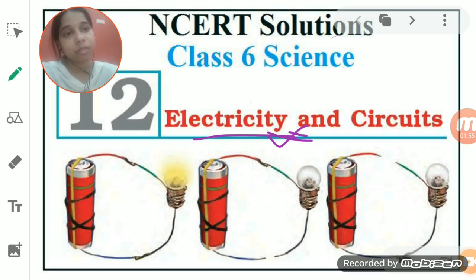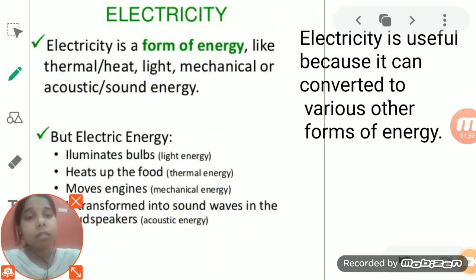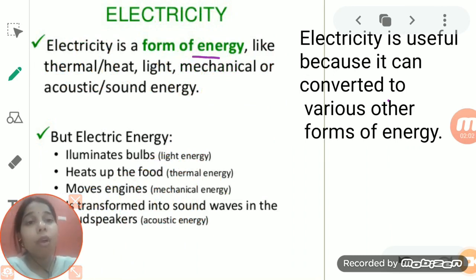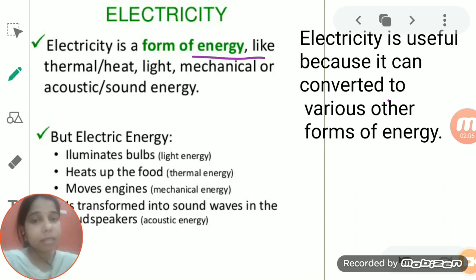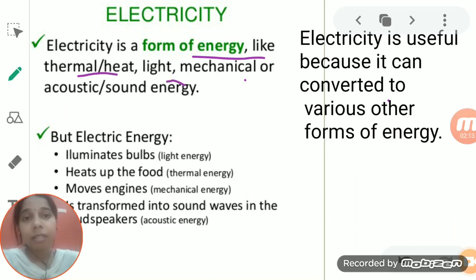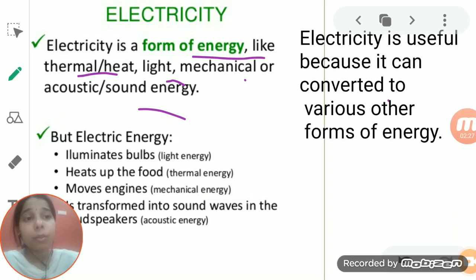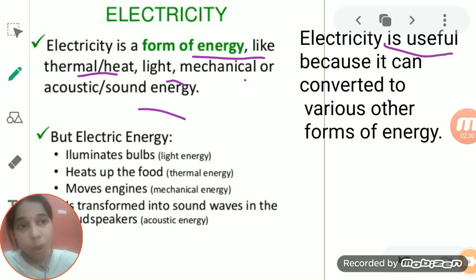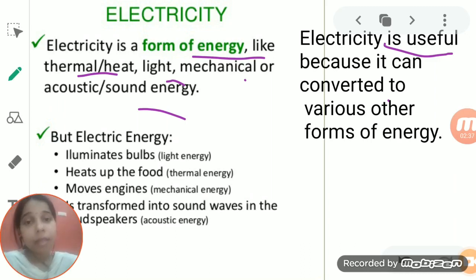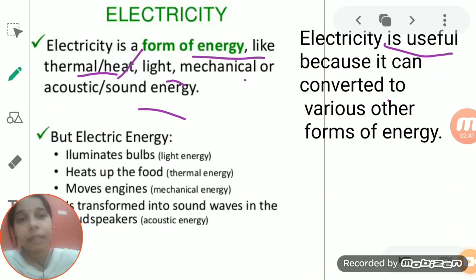Electricity is a form of energy — electrical energy and electricity are the same thing. Electricity is a form of energy like thermal, heat, light, mechanical, or sound energy. It is very useful because it can be easily converted from one form of energy to another. For example, electrical energy can be converted to heat energy, light energy, or mechanical energy.